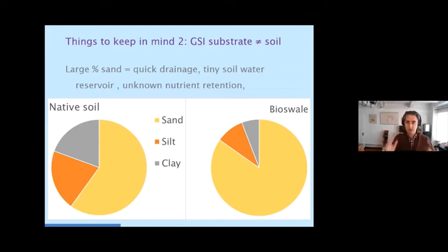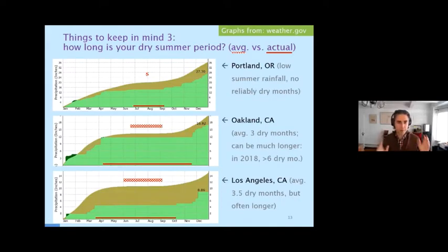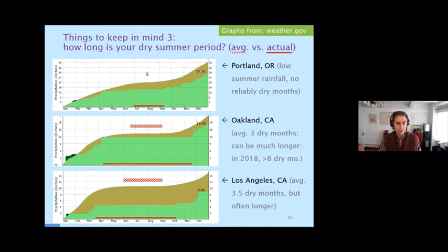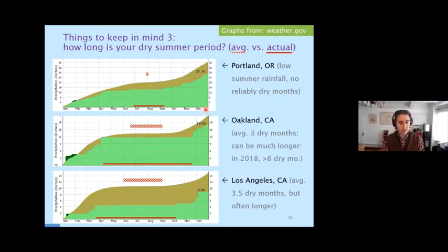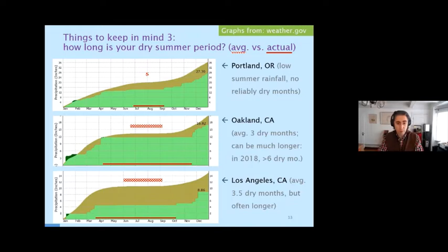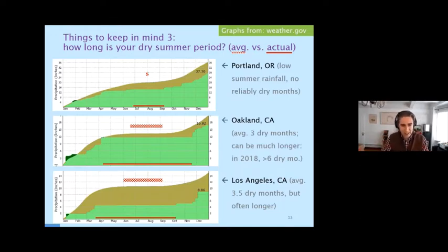The third thing to keep in mind is that we are talking about Mediterranean climates — climates that have a dry summer season. One thing to really think about is how long your actual dry summer period is. These are rainfall graphs from the National Weather Service, which I highly recommend. You can get them for any even slightly larger city. They show average rain accumulation over a year, starting in January through December. Anytime the curve flattens out, you're not getting any rain in those months. Places in California like Oakland or Los Angeles show the curve flattening during summer months — on average about three months with no rain in Oakland, even a bit longer in Los Angeles.